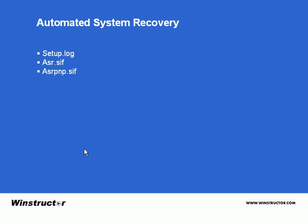So how often should you perform an ASR backup? I believe you should update your ASR disk before every major change. If you do it after making a change and the change breaks your system, you don't have anywhere recent to fall back to. If you're adding new hardware, especially disks, or a major application like SQL Server or Exchange, perform your ASR backup first just in case something goes wrong.